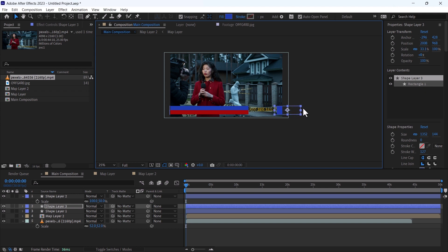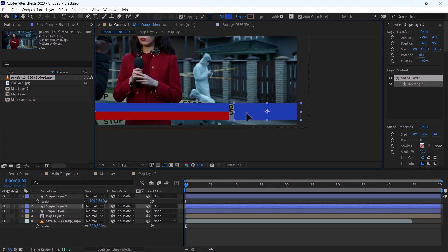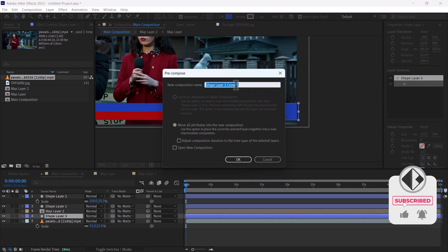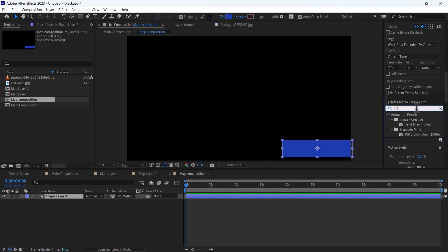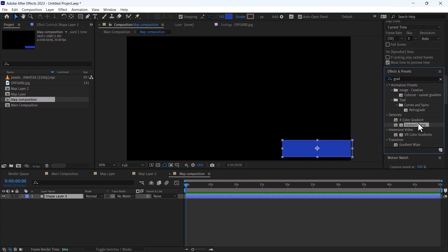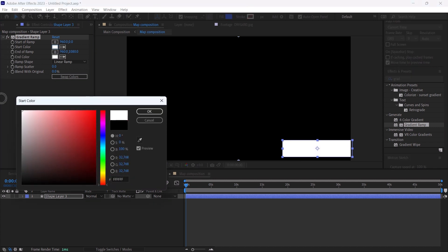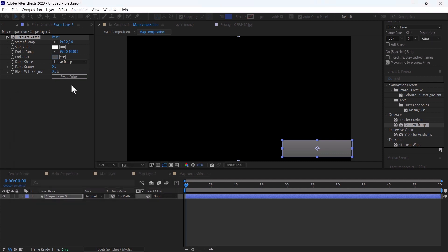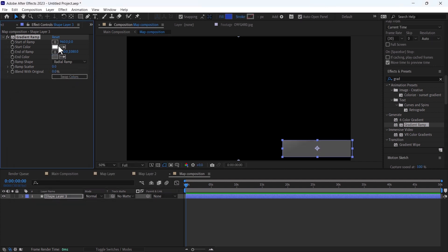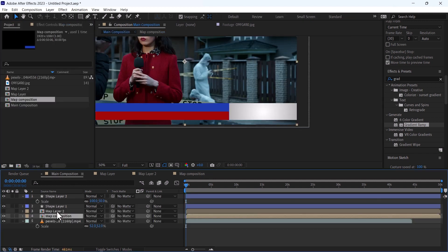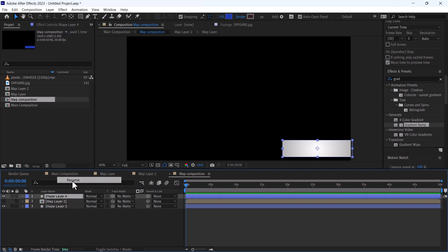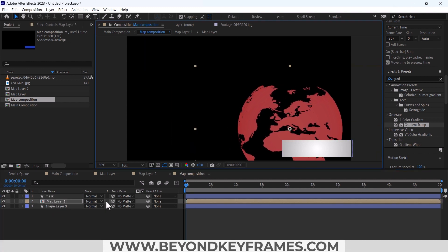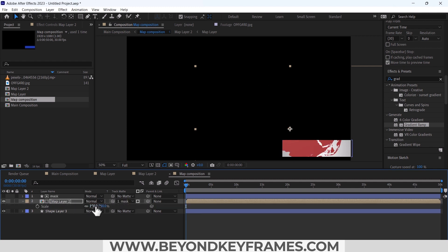Decrease its size. Recomp this and name it as map composition. Add the effect Gradient Ramp and make these changes. Change it to Radial Ramp. This is our map layer too. Cut it from here and add it there. Ctrl+D and change it to mask.